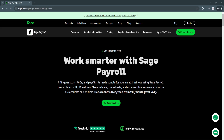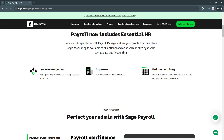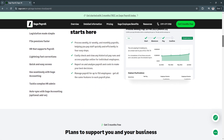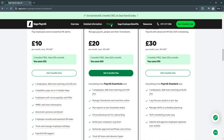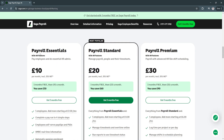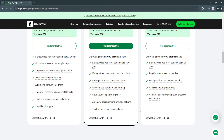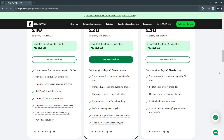If you need more information about Sage Payroll, you can always visit their website. From there, you will see a bunch of different information, such as features not mentioned here. You can also see their pricing, which includes payroll essentials, standard, and premium plans. Always make sure to compare all of these plans to ensure you avail the subscription that has all of your business needs.